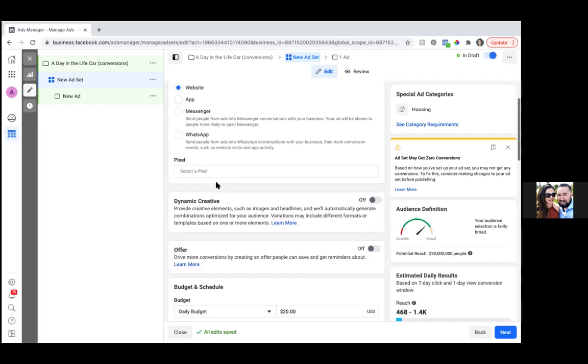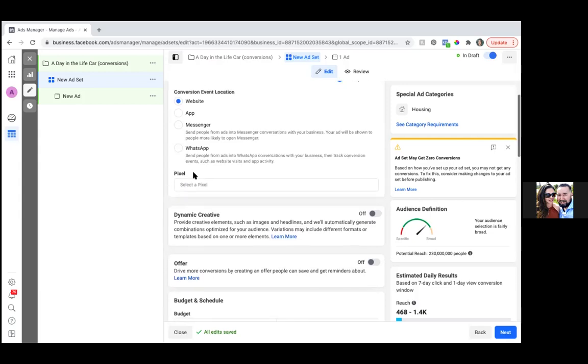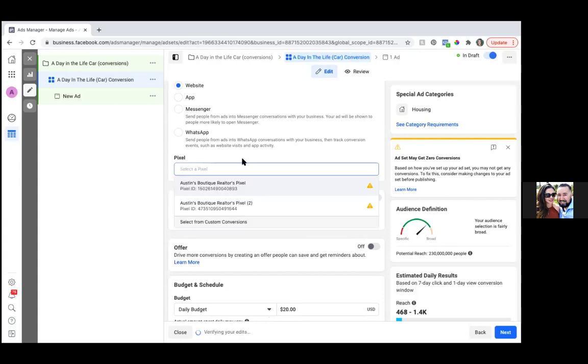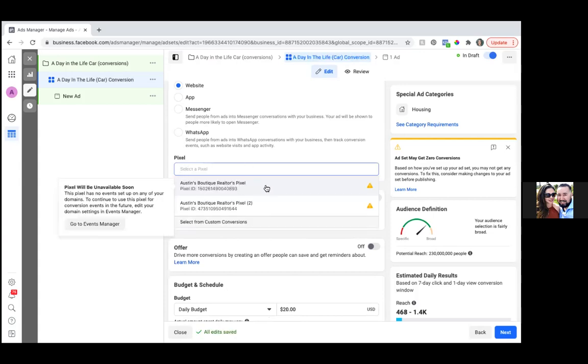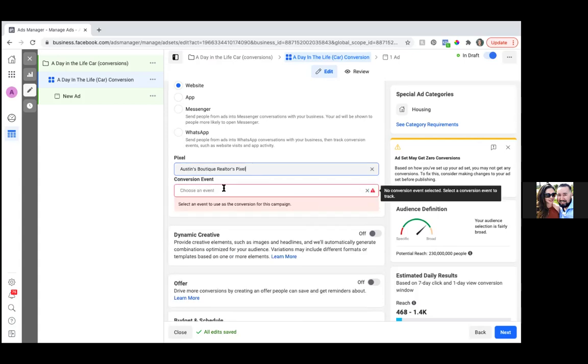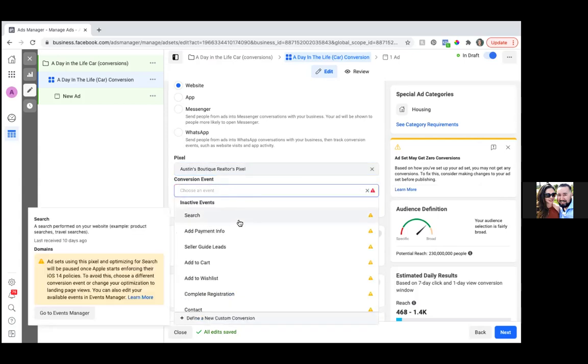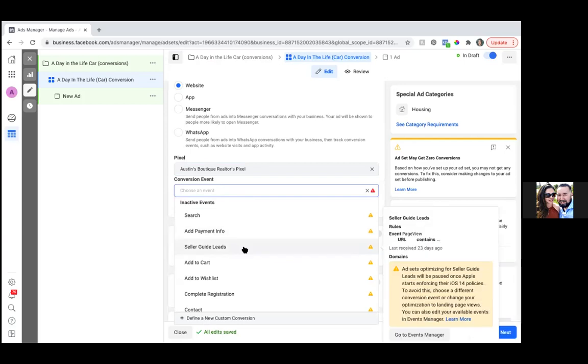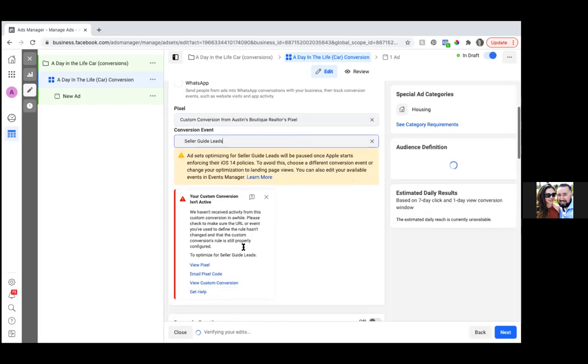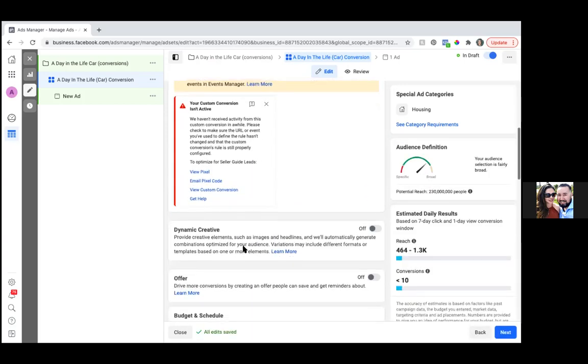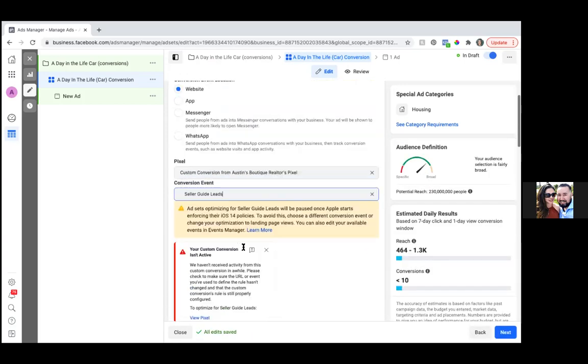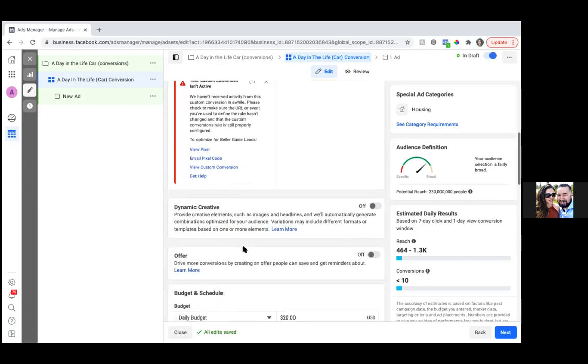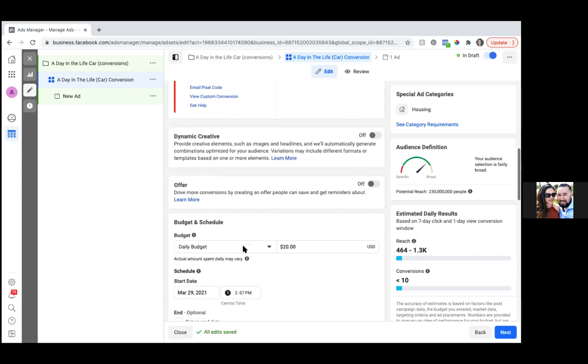Conversion event location is website. Correct. And then I put the pixel of what it is on Facebook. Correct. So go ahead and click on that. And then, wait, it's this, this is my pixel. Okay. And then go ahead and choose an event. Seller guide leads. Bam. There it is there. I just got confused. I forget these steps.